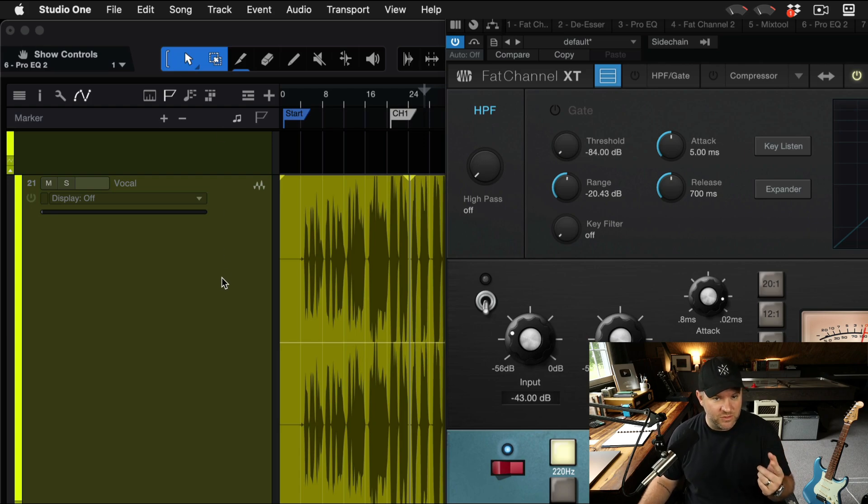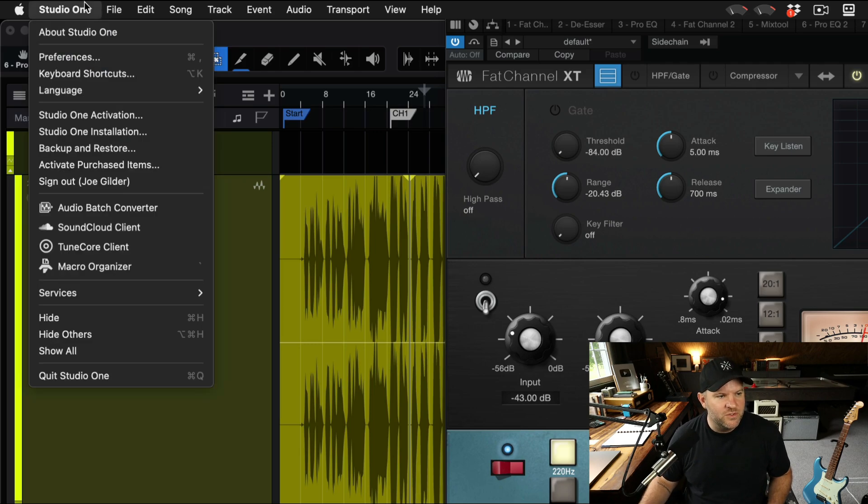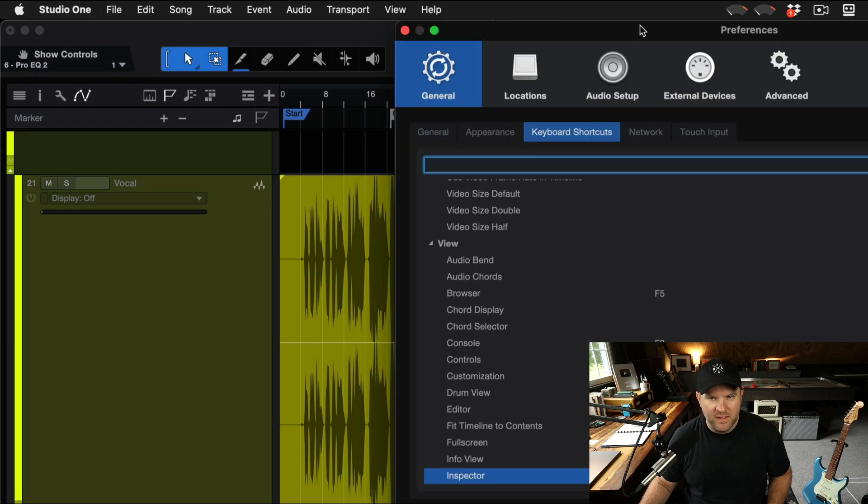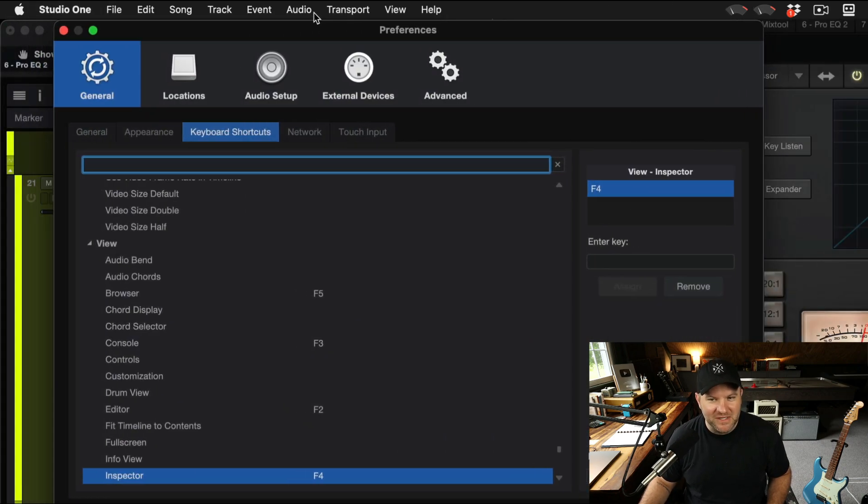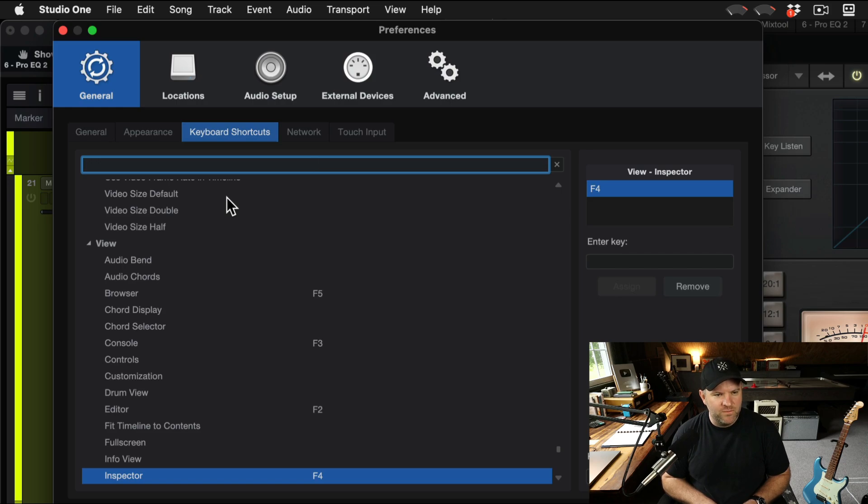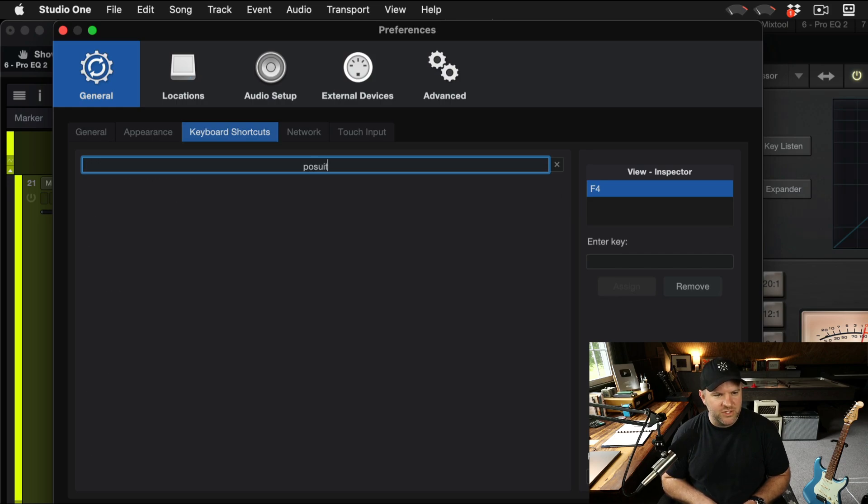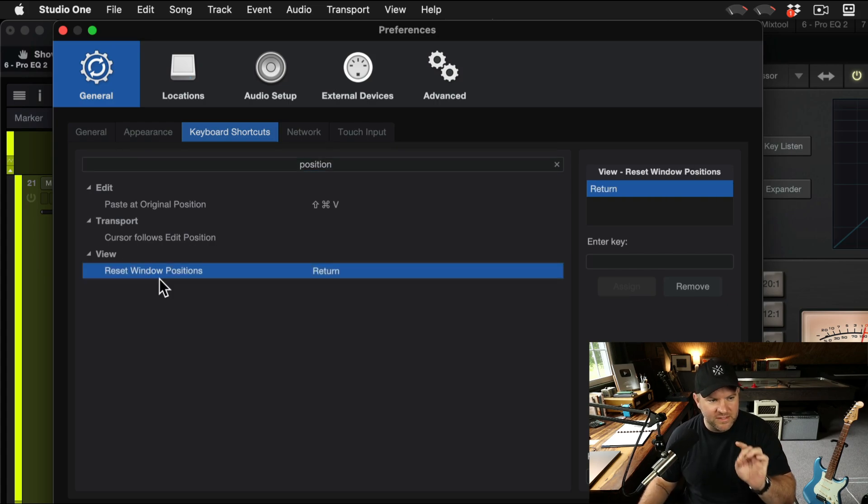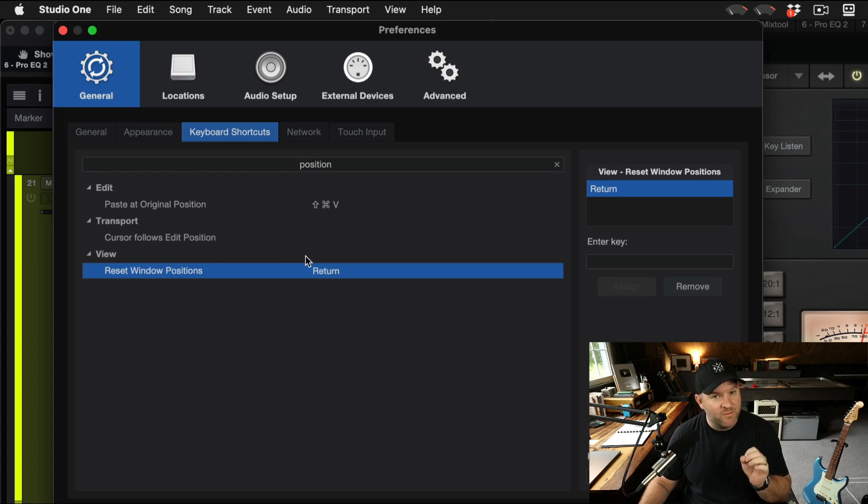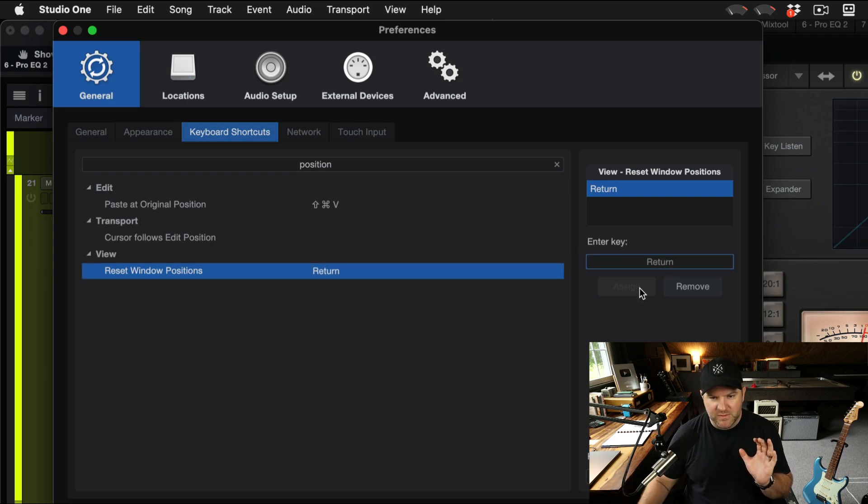The other solution, and this is kind of a hack, but it's pretty interesting. I first learned this from Gregor. Come up to Studio One menu and find the keyboard shortcuts window. And search for position. Here's a command that you need to know. It's called reset window positions. And I've mapped this to my return key, which surprisingly is not mapped to anything else in my session. Good to go.